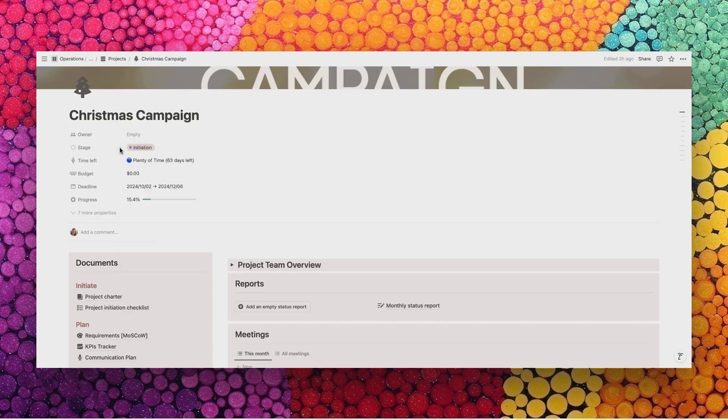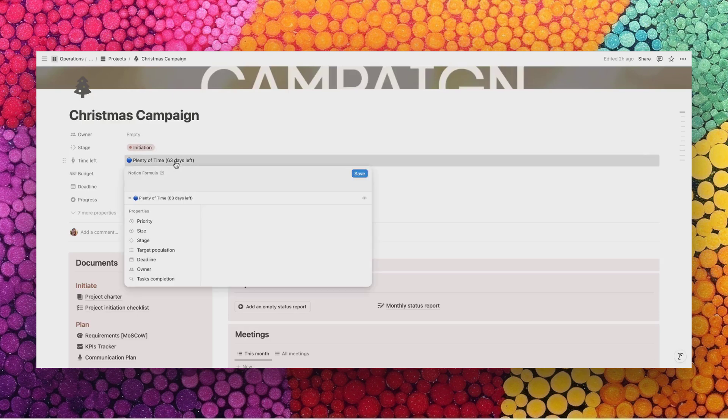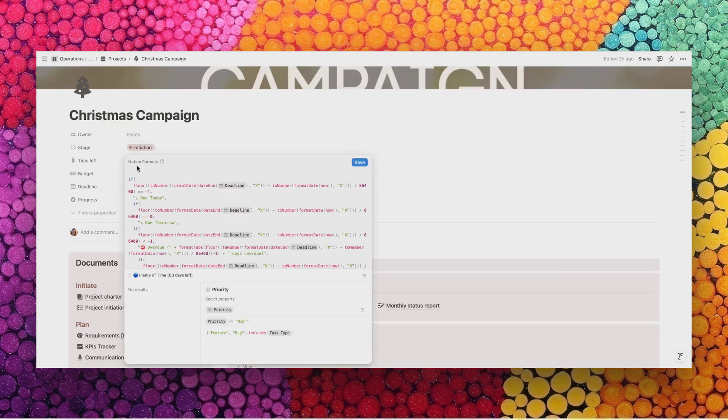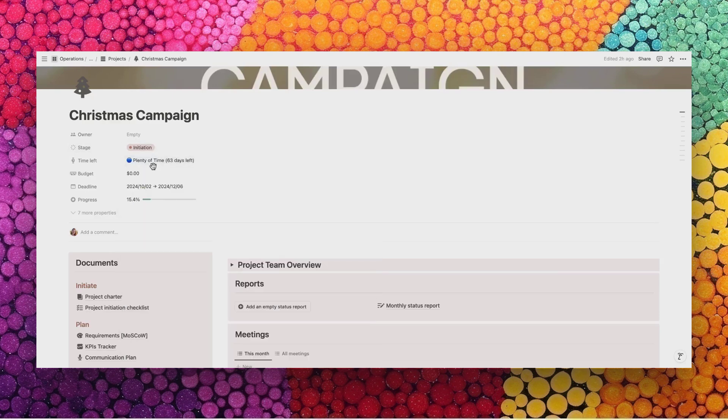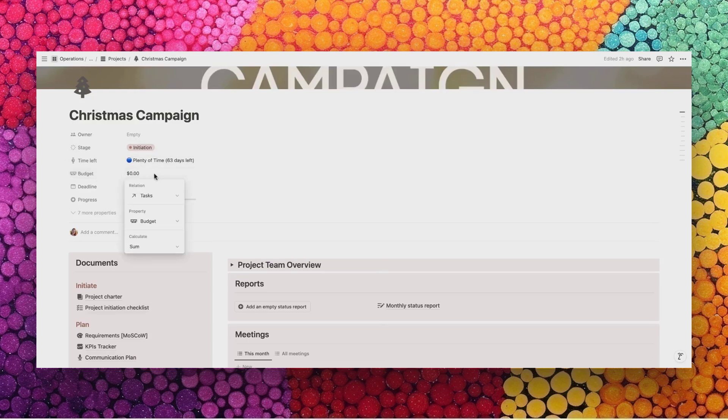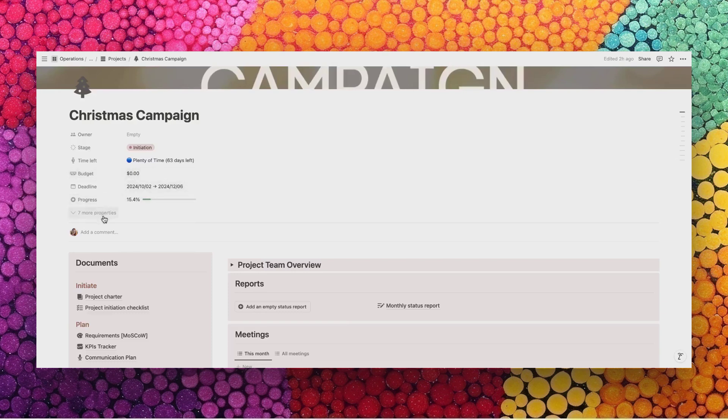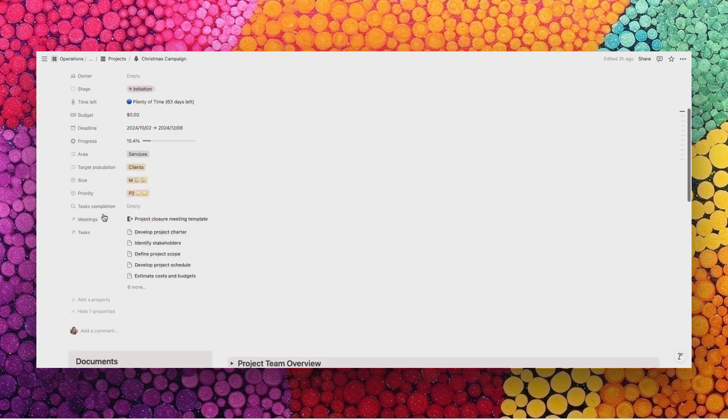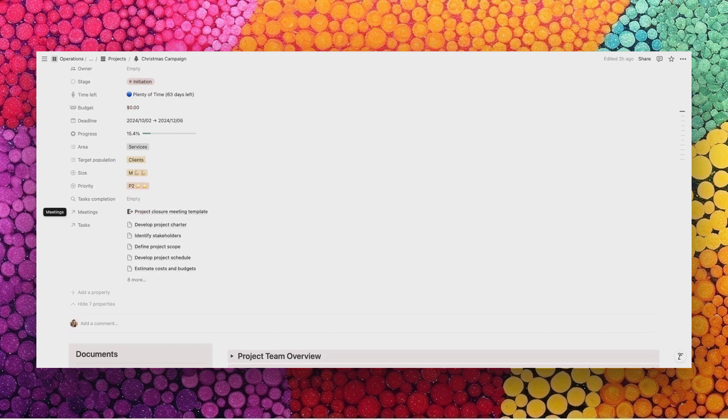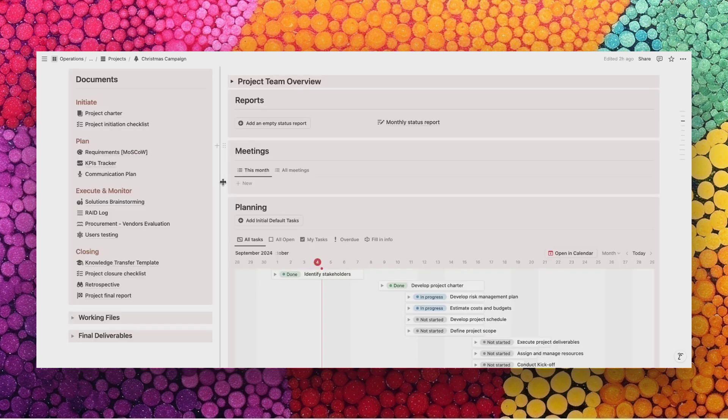Afterwards, we have several automated properties. The time left is a very long formula so be careful to not modify this by mistake. The budget is linked to the tasks of this project. There are also several hidden properties that I call the setup properties that we need to calculate the progress, the budget, and assign meetings and tasks to this project.